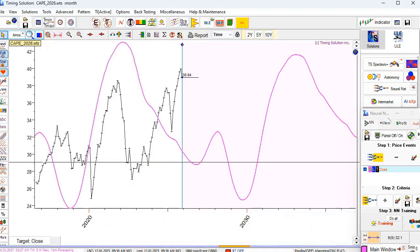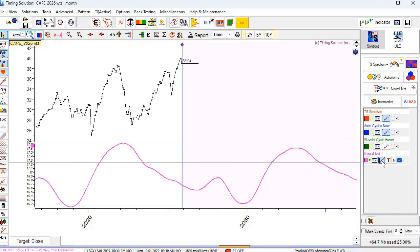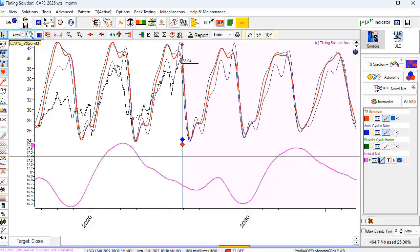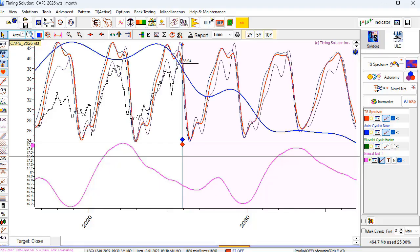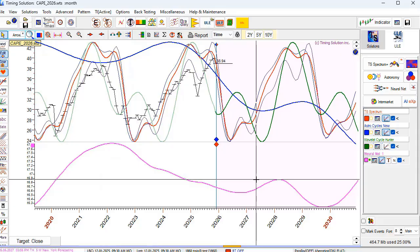I stop optimization, click the main window, and close the neural net panel so we can see the projection line and how this model worked in the past. The sunspot activity model sometimes works and sometimes doesn't, but generally it works — so I keep this model in mind and display it in a separate panel.